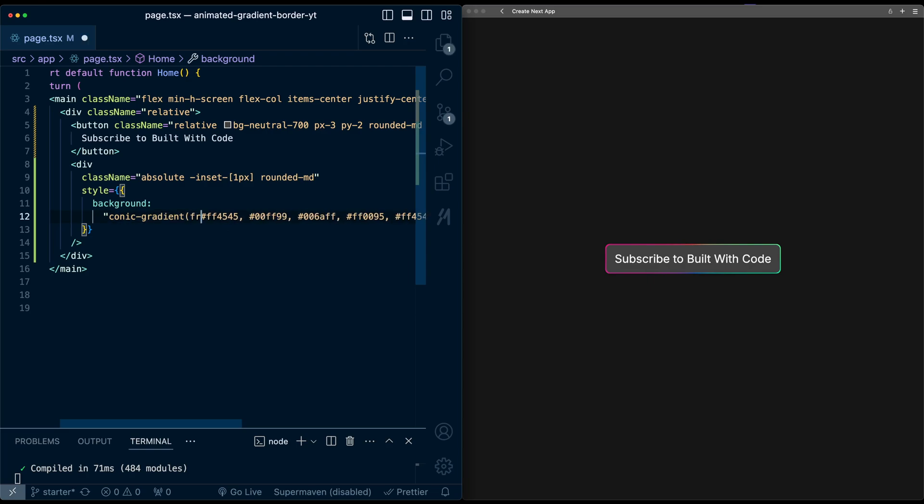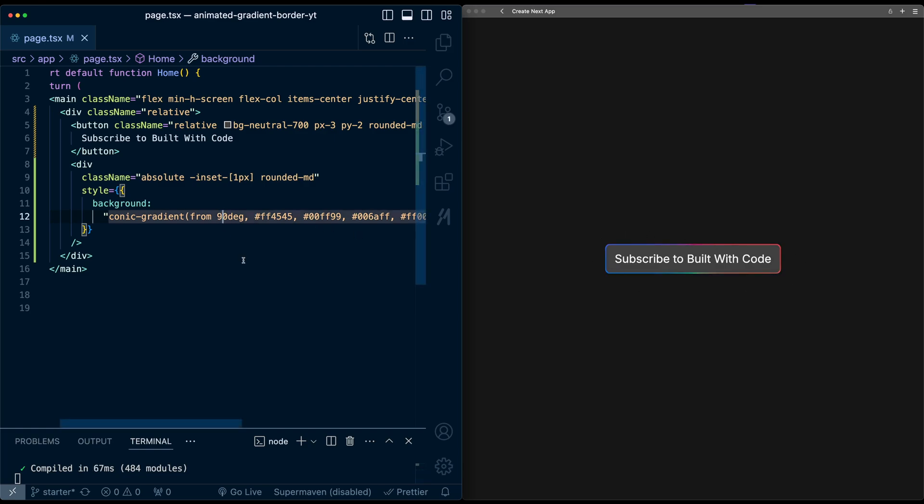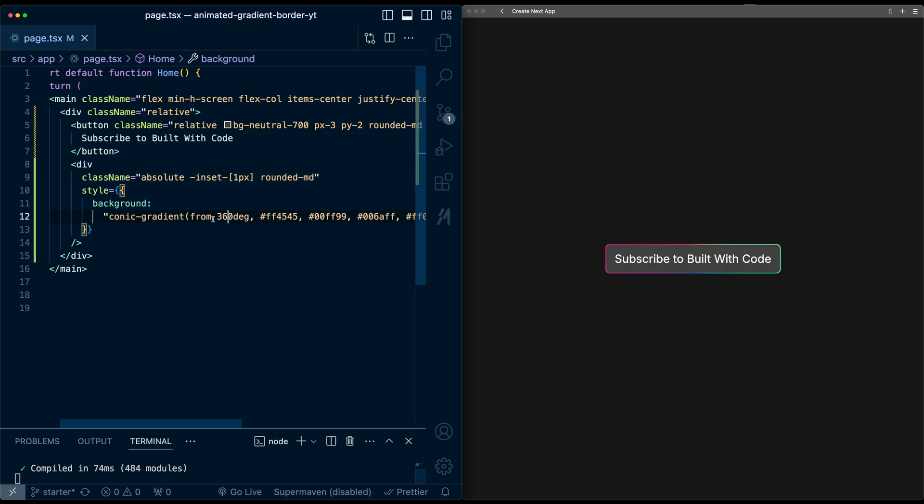And I can actually start this with, for example, from 90 degrees. And now if I hit save, you can see that the gradient actually rotates. I can change this to 180, 270, and back to 360. And so this is how we're going to have this gradient rotate. So let me just delete this. And let's actually set up the animation.